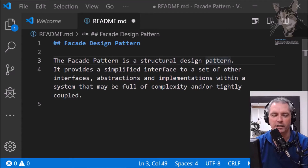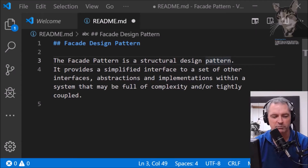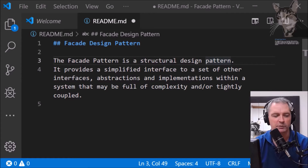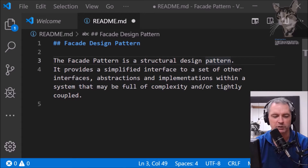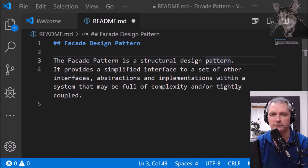The facade design pattern is a structural design pattern. It provides a simplified interface to a set of other interfaces, abstractions and implementations within a system that may be full of complexity and or tightly coupled.